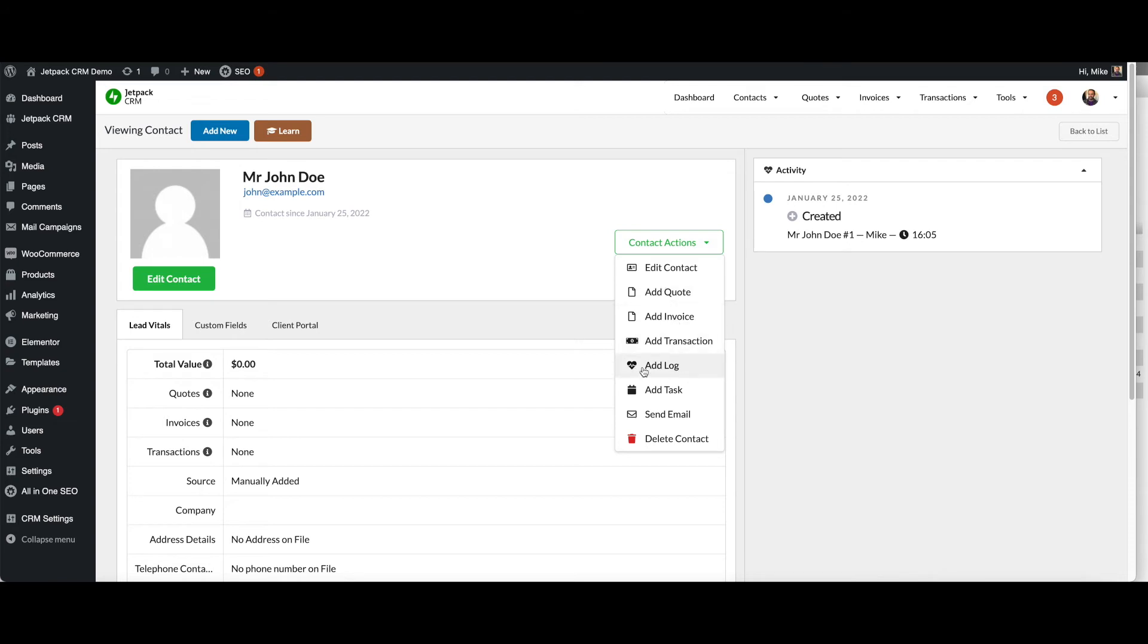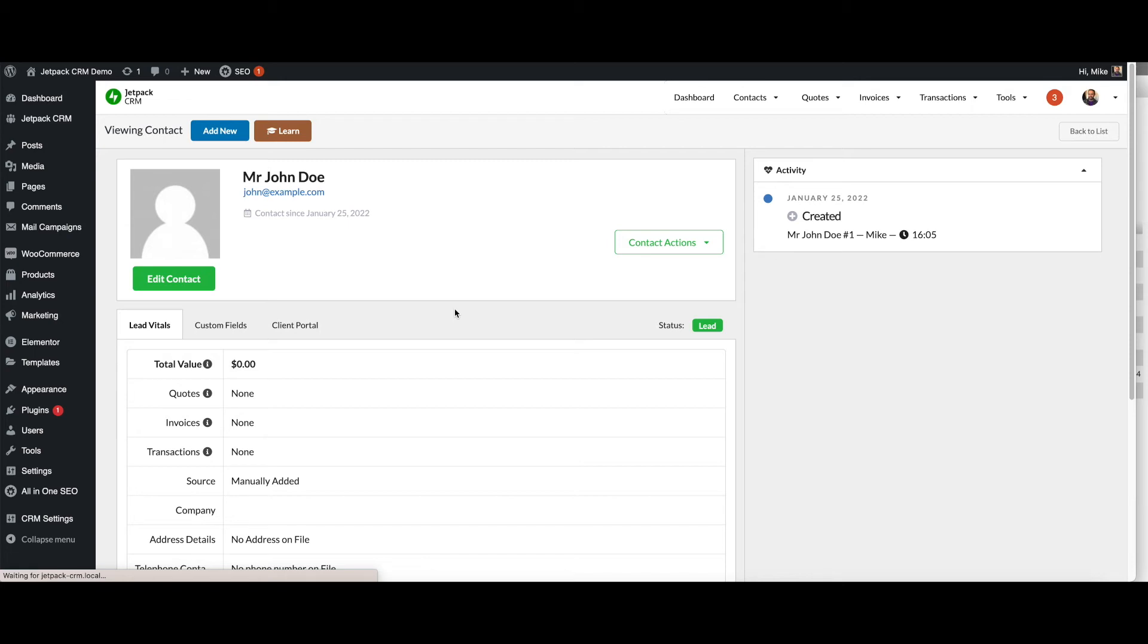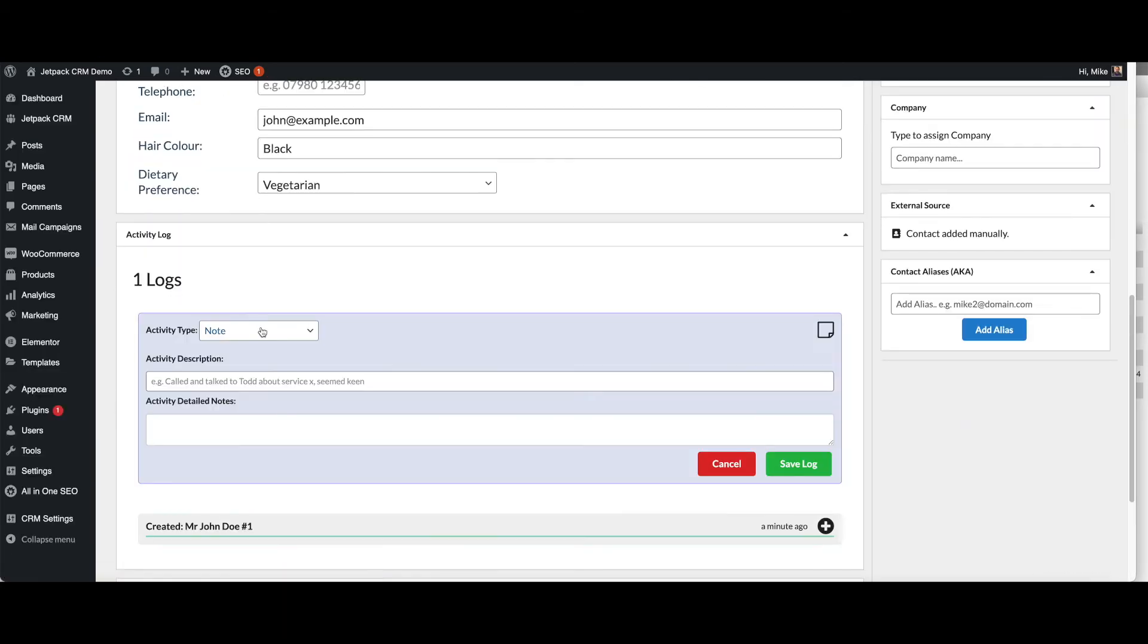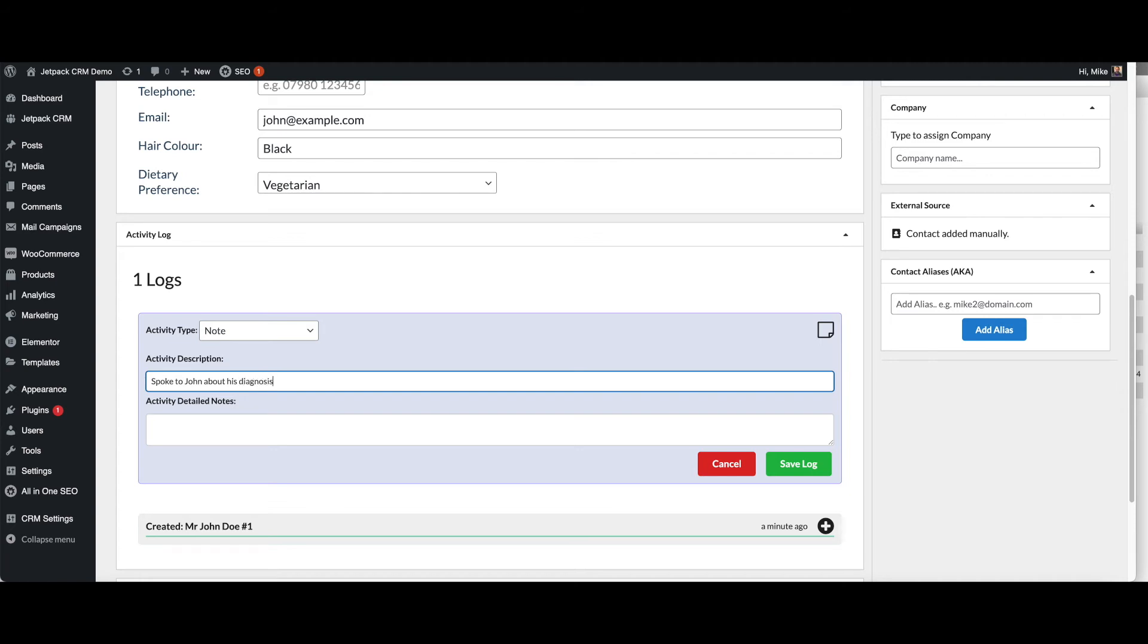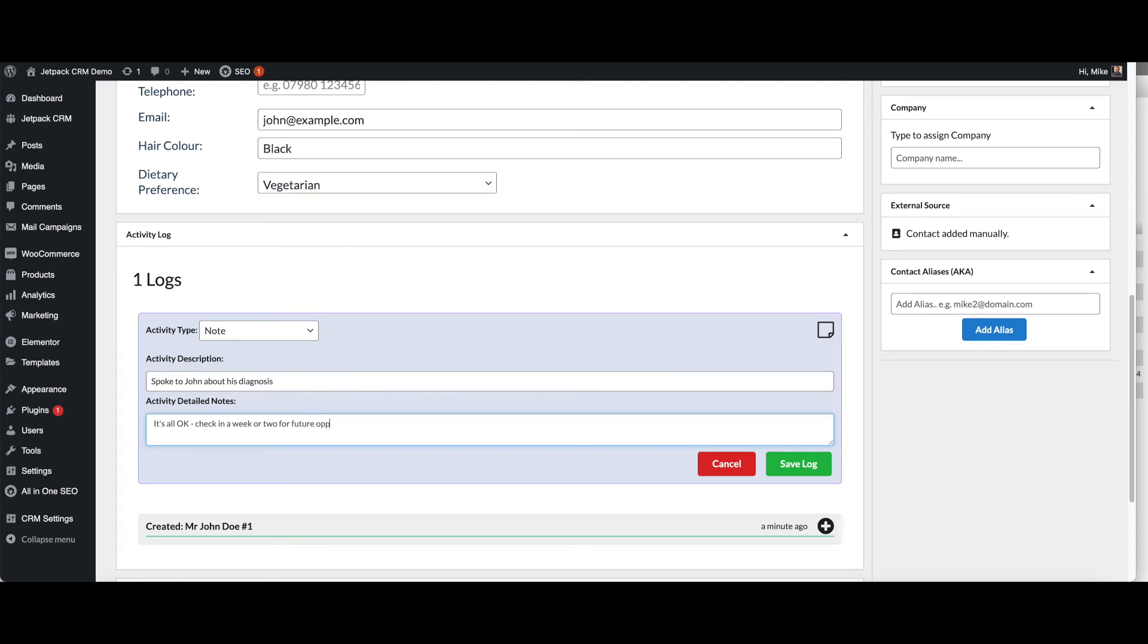Looking quickly at adding a log, we can go into the contacts and you can create a note. I spoke to John about his diagnosis. It's all okay. Check in a week or two for future opportunities.